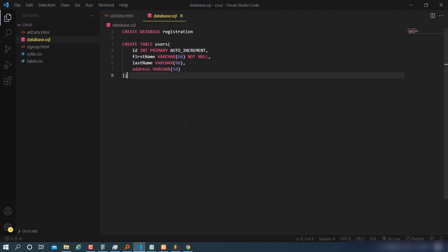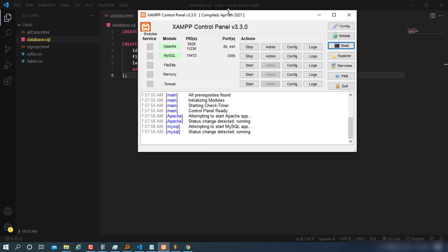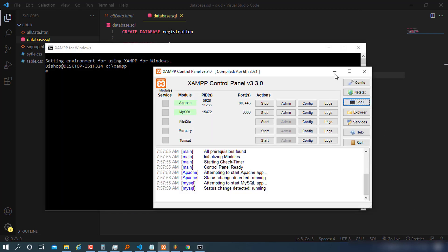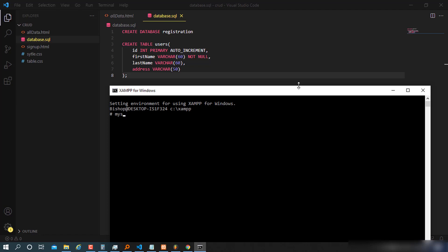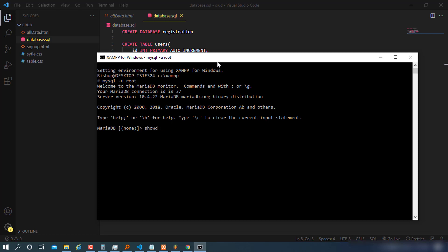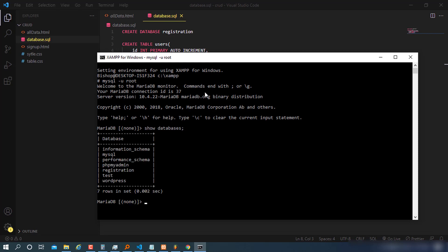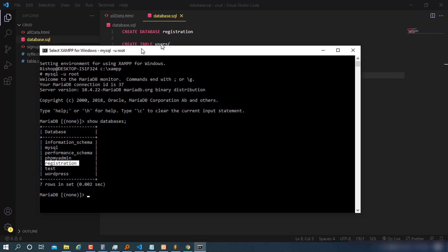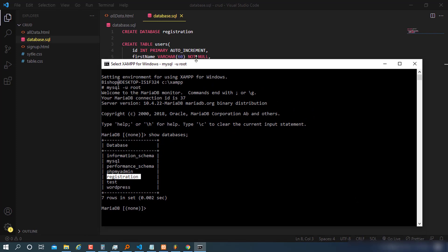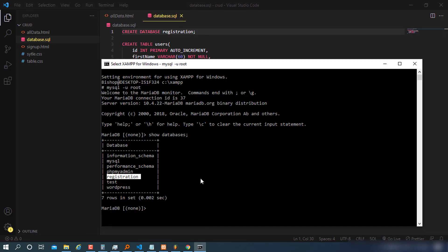To run this, open XAMPP, go to MySQL shell. Minimize, connect using mysql -u root, and once in MariaDB, run SHOW DATABASES. I had a registration database from earlier for the demo, so I'm going to drop it to have a clean workspace. I forgot the semicolon the first time, but then: DROP DATABASE registration.